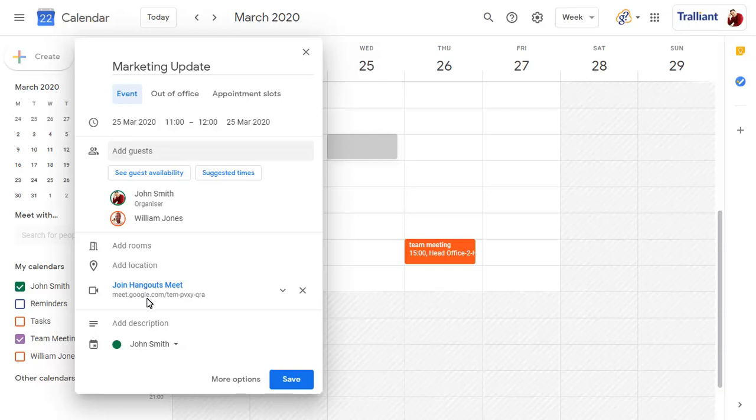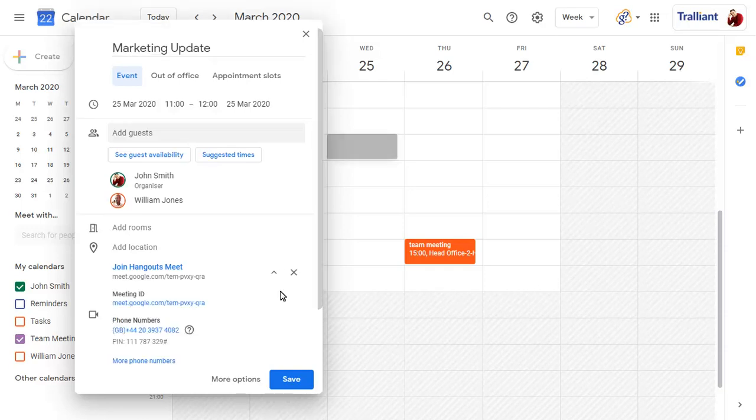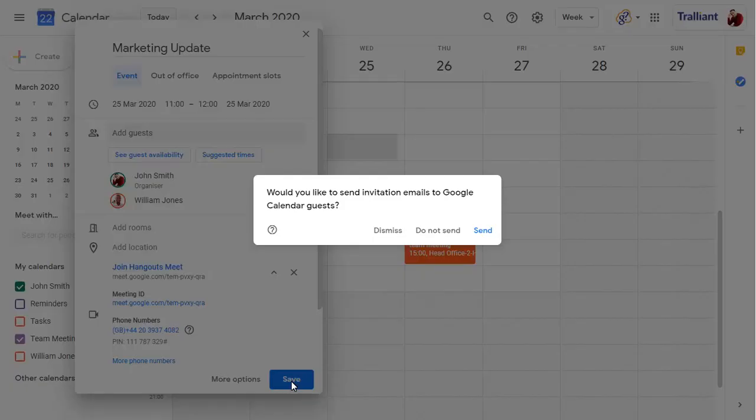Click on the drop-down arrow for more information, such as a phone number to join the meeting. Click on Save, then Send to invite all guests.